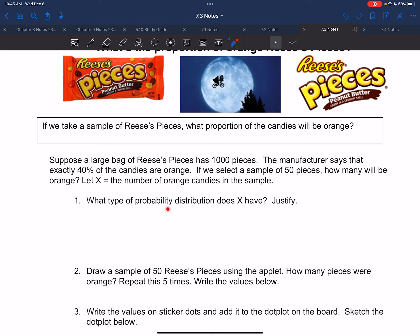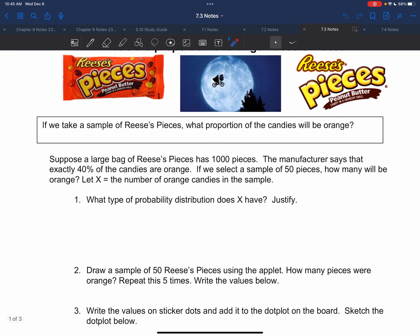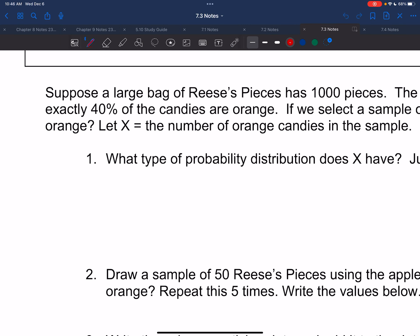What type of probability distribution does X have and justify? We've got a bag of candies and we're taking a sample of 50. There are really only two options — when you draw these candies, they're either going to be orange or they're not going to be orange. So at the start, it kind of seems like it might be a binomial distribution.